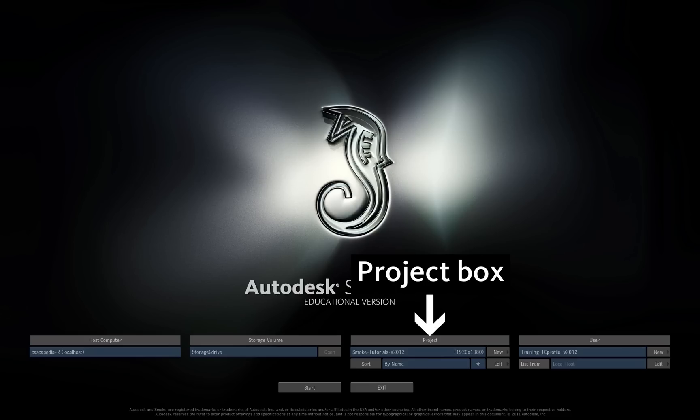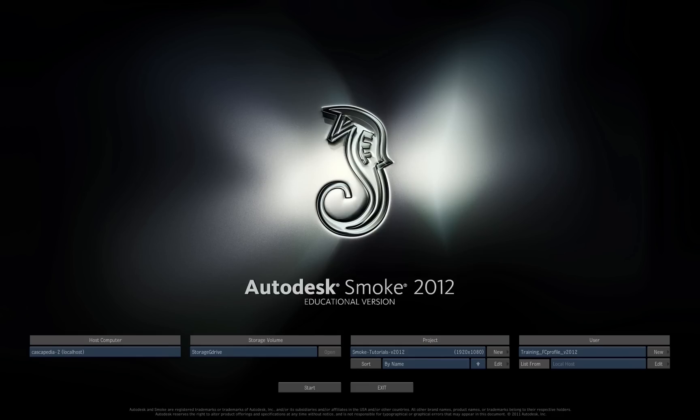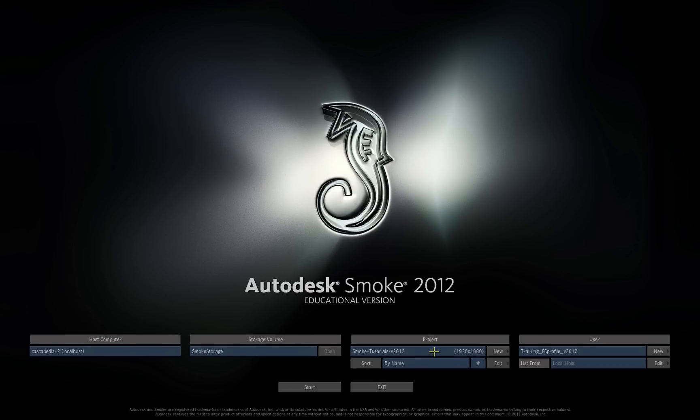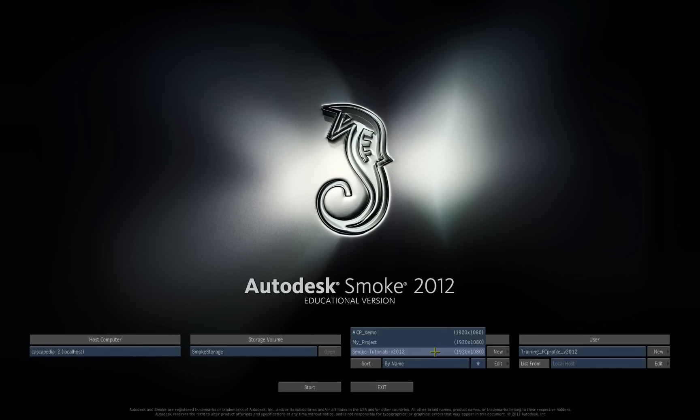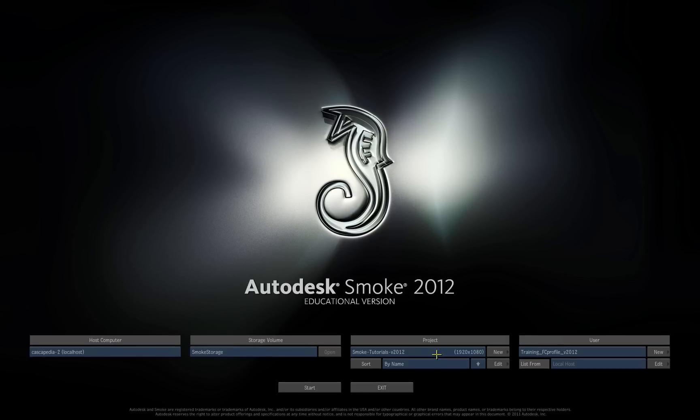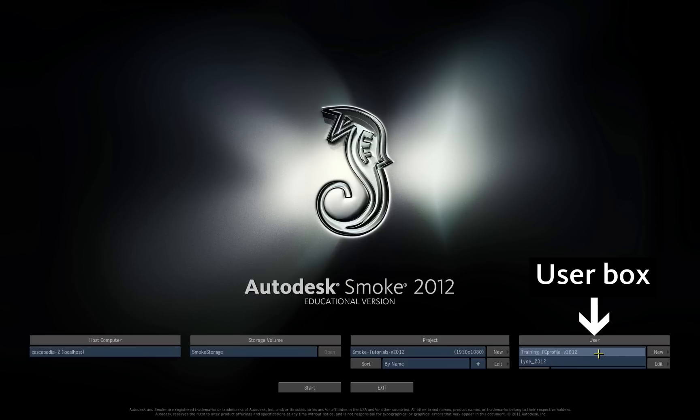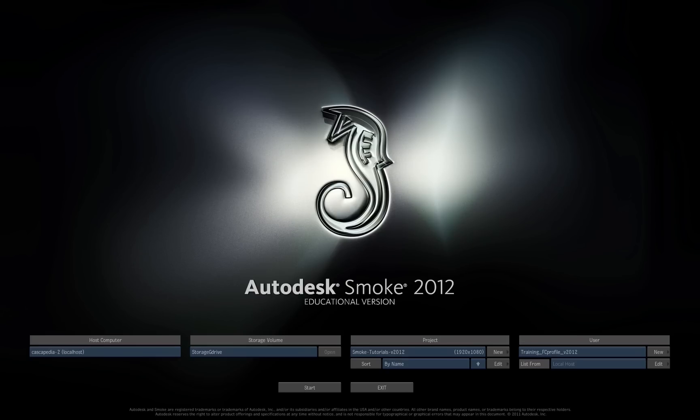Make sure the project Smoke Tutorials is selected. If you need to select a project, press the project blue button. Also make sure that the user Training FC Profile is selected. This user uses Final Cut Pro editing hotkeys.